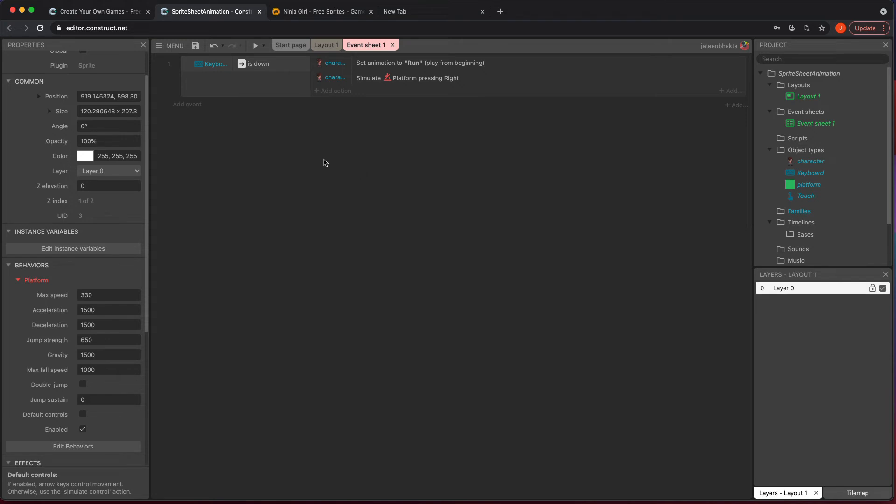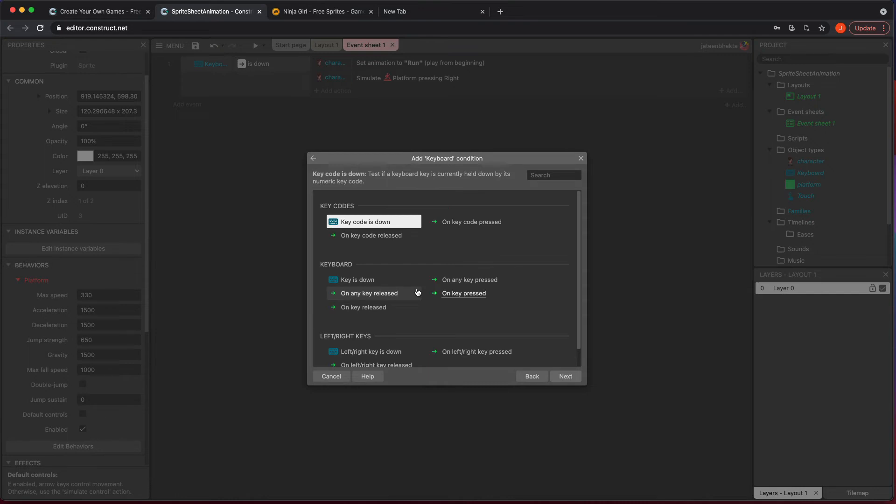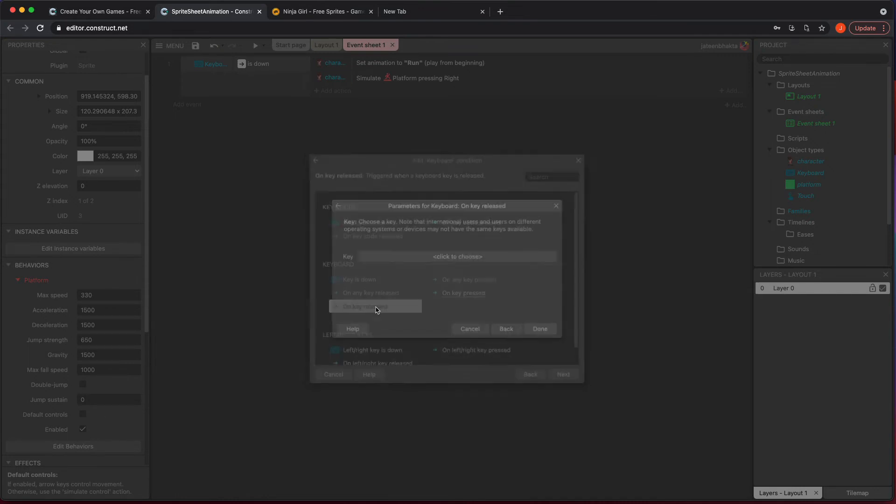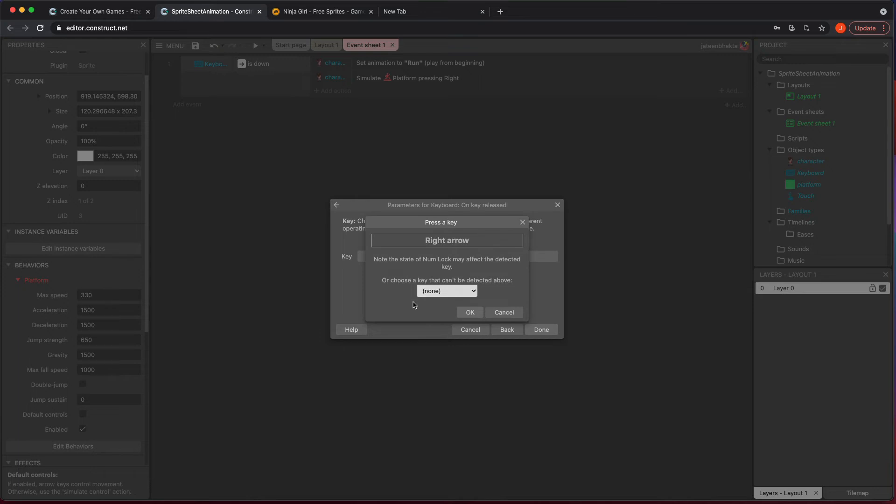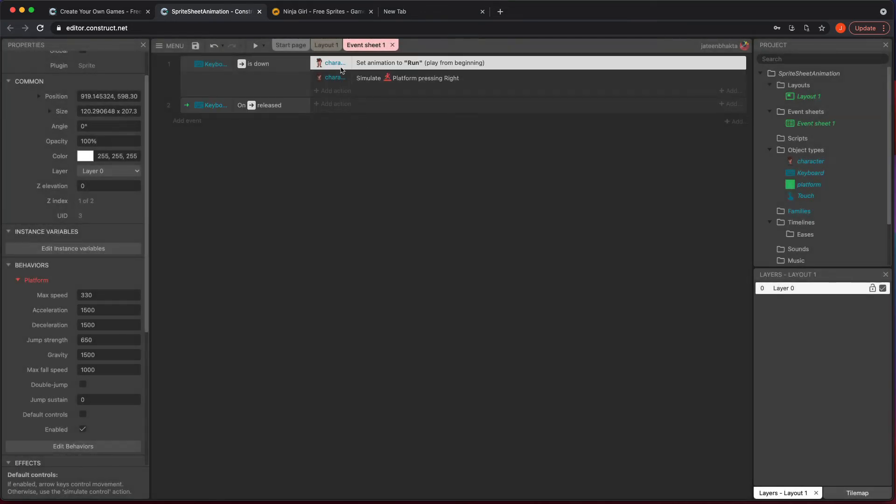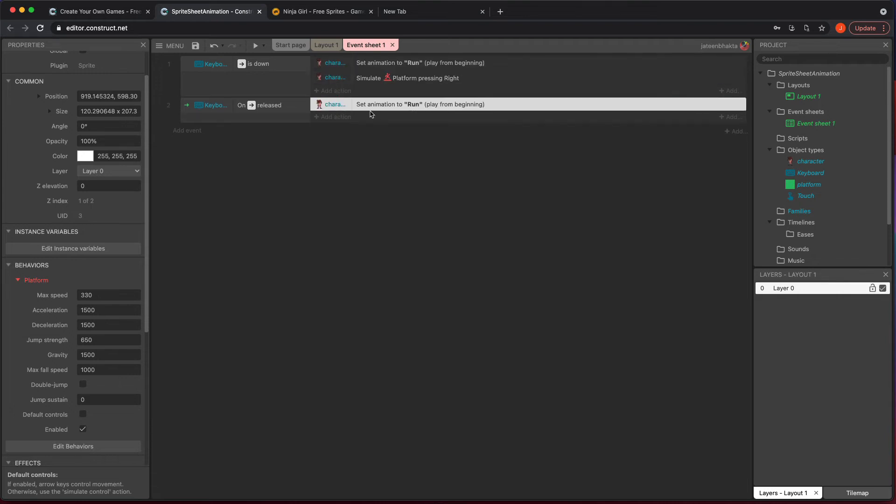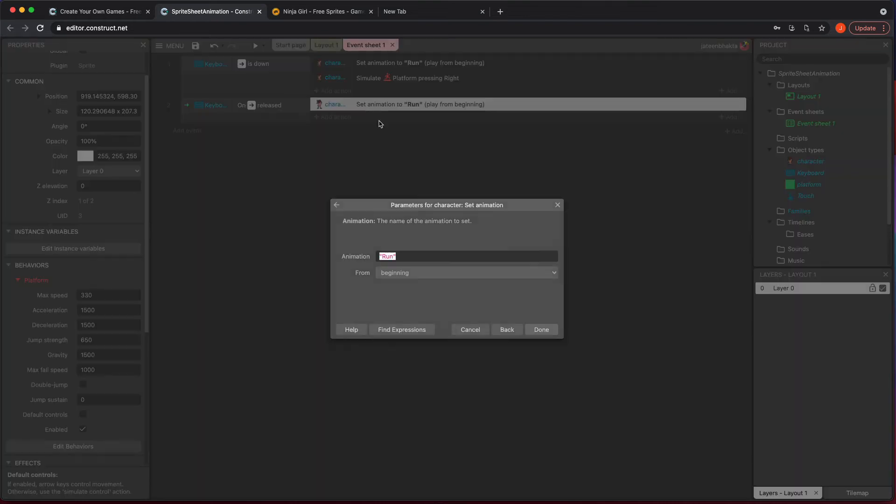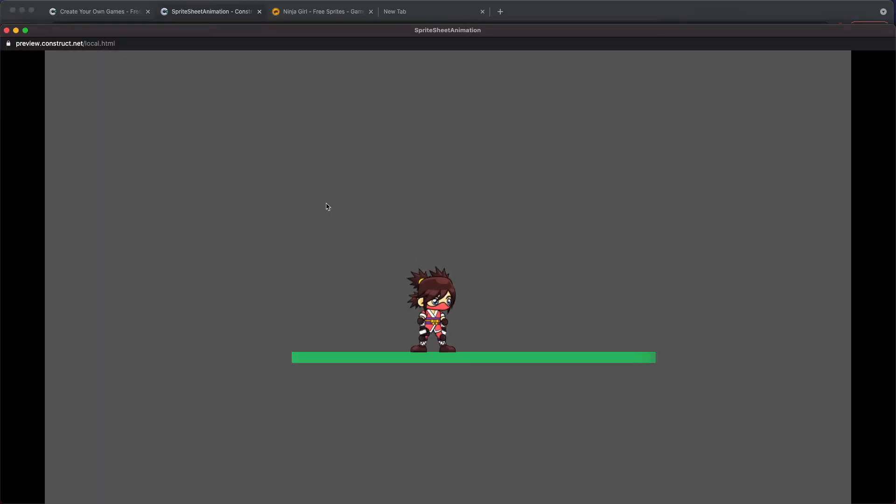When we let go of the right, we want it to go back to idle. So what we need to do is do a conditional check to say if the keyboard on key released, which key, the right key, I want to, I'm going to copy paste this, change my animation to idle. So what this does is this gives you the ability where when you let go of the control, it will go to an animation that makes sense. So now I'm running and then I stopped and then I'm running and I stopped.